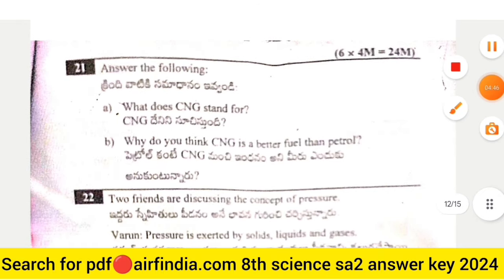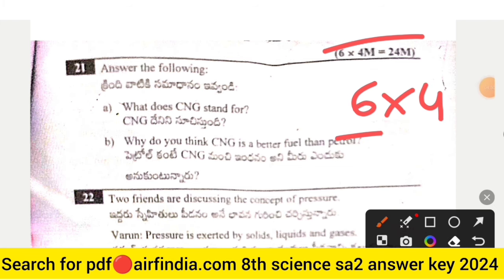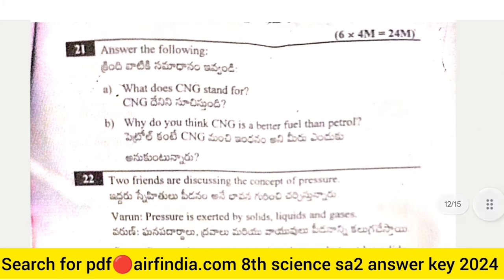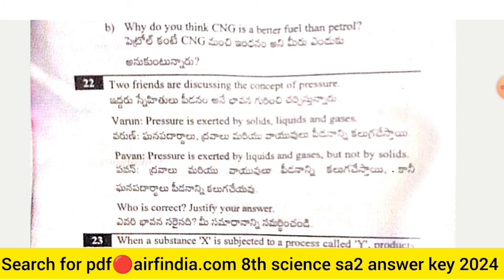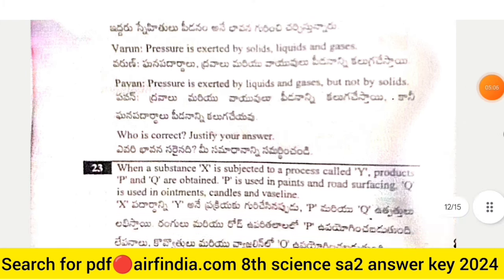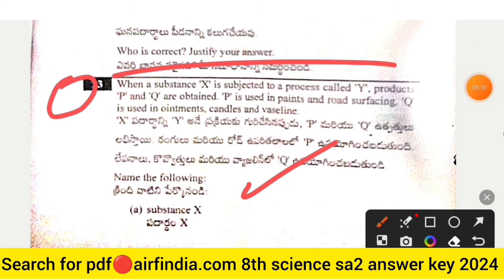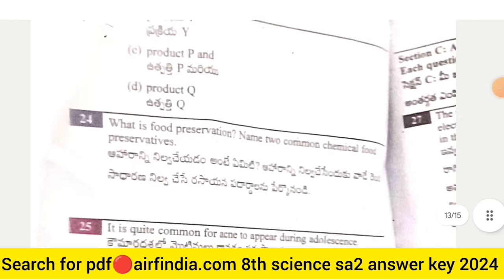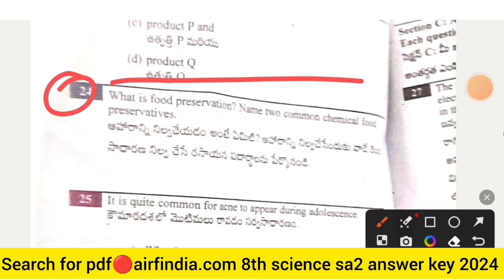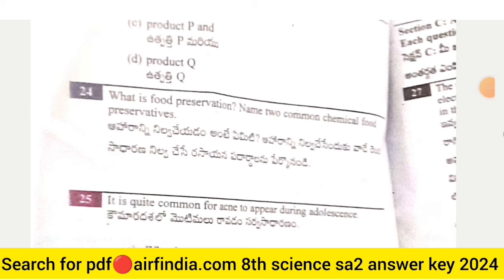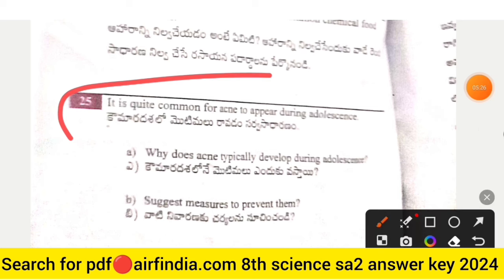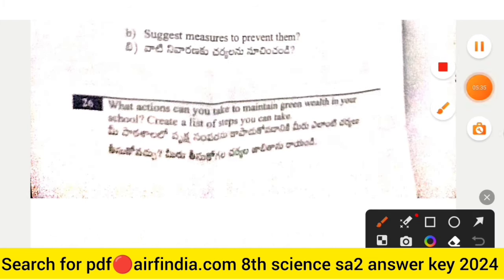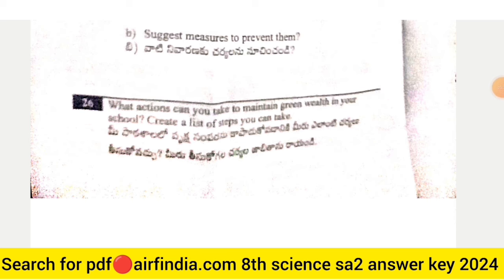Section with 24 marks — six questions, each worth four marks. Question 21: What does CNG stand for, and why is CNG a better fuel than petrol? Question 22: Varun and Pavan are discussing pressure — who is correct? Justify your answer. Question 24: What is food preservation? Name two common chemical food preservatives. Question 25: Why does acne typically appear during adolescence, and what measures prevent it? Question 26: Create a list of steps you can take to go green in your school.